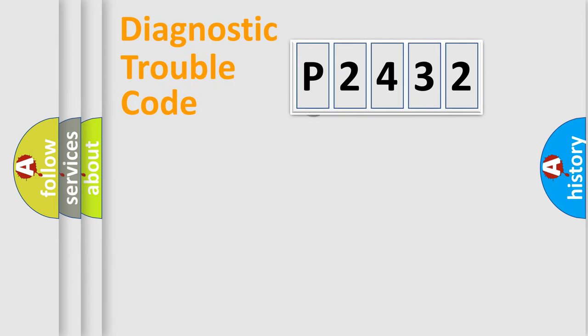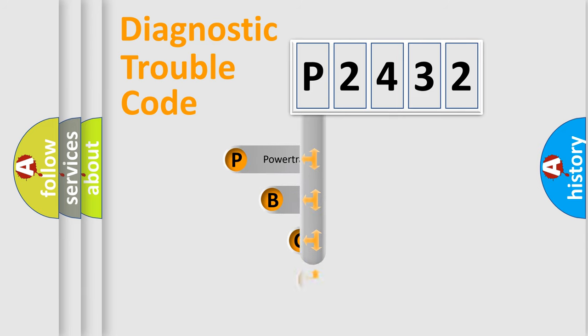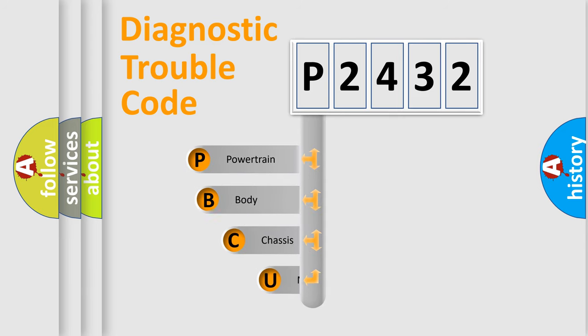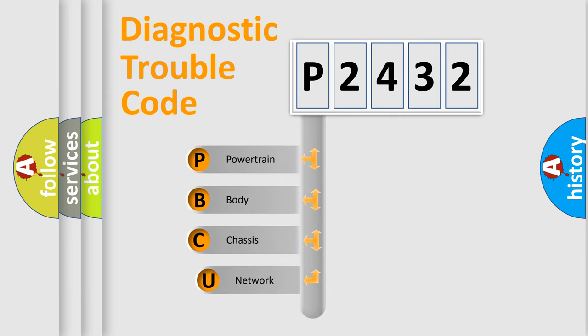First, let's look at the history of diagnostic fault code composition according to the OBD2 protocol, which is unified for all automakers since 2000.